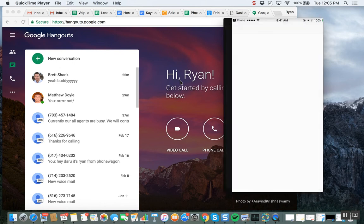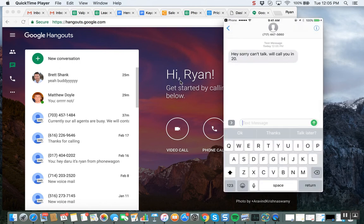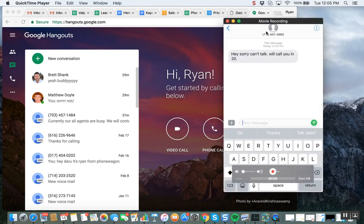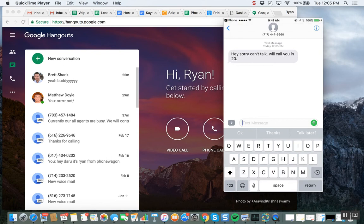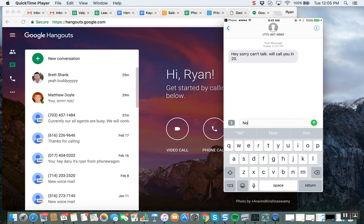I got a text message instantly from this number that I just called, 717-447-5660. Just got a text message, they didn't answer, but now, guess what? I'm not going to call a competitor. I'm going to now engage with them.